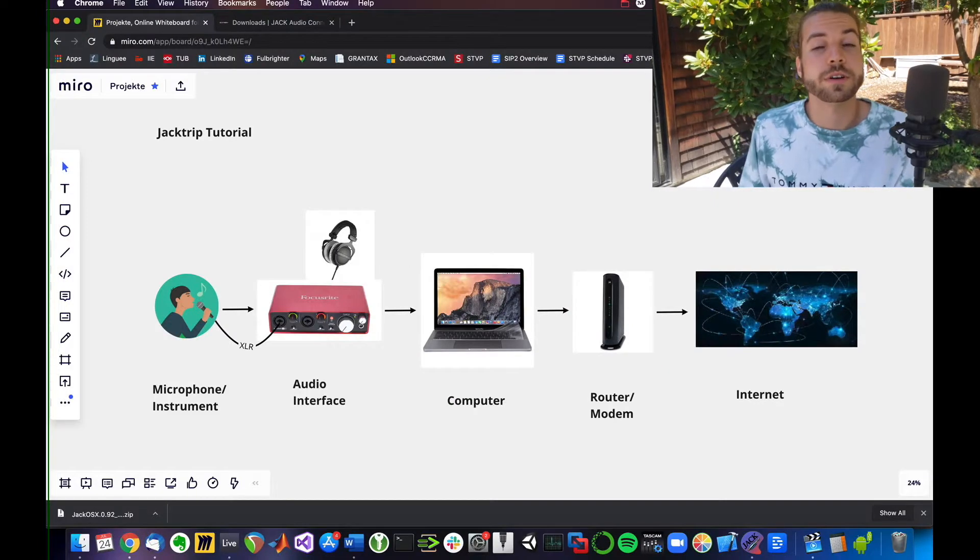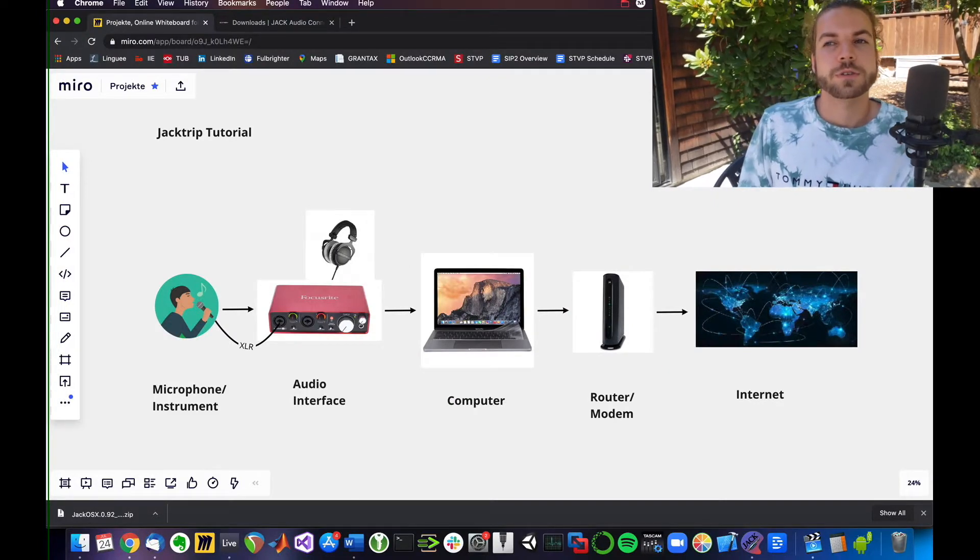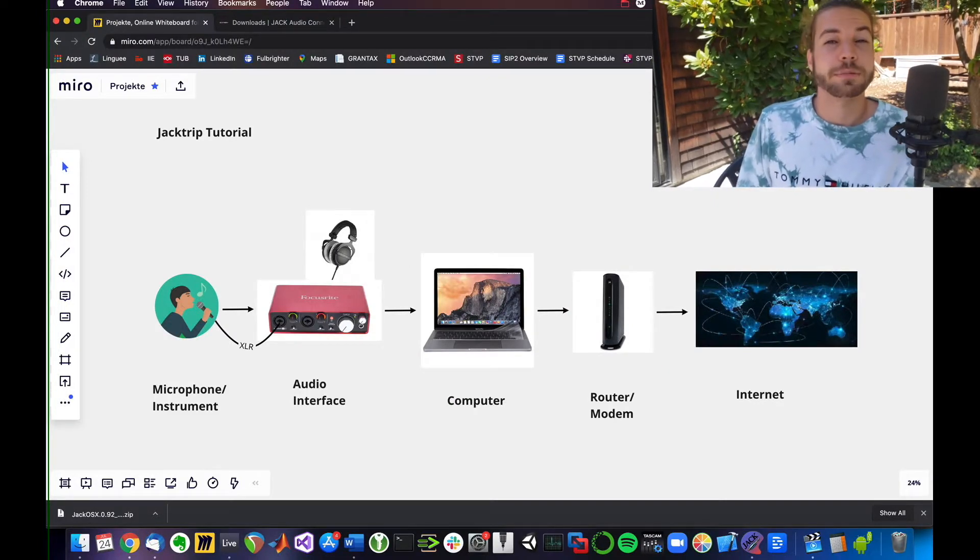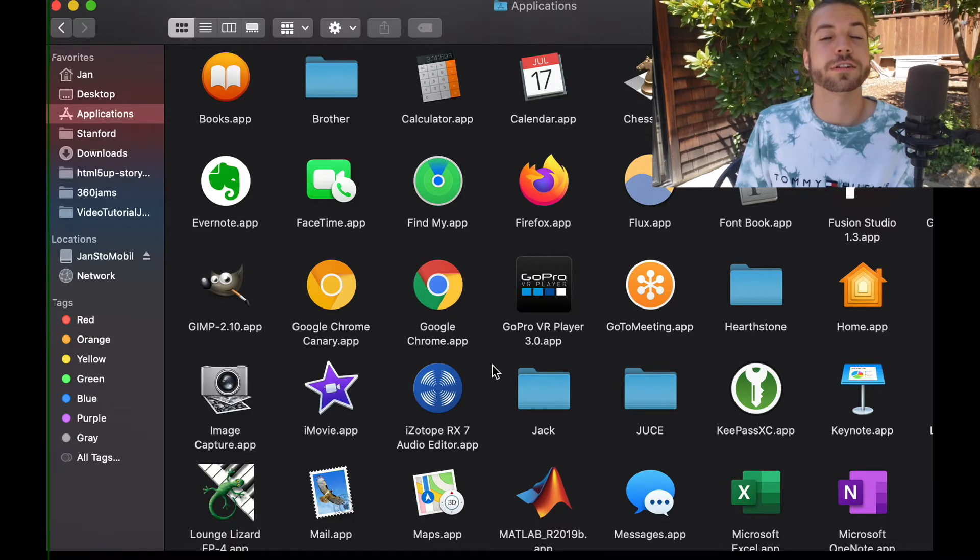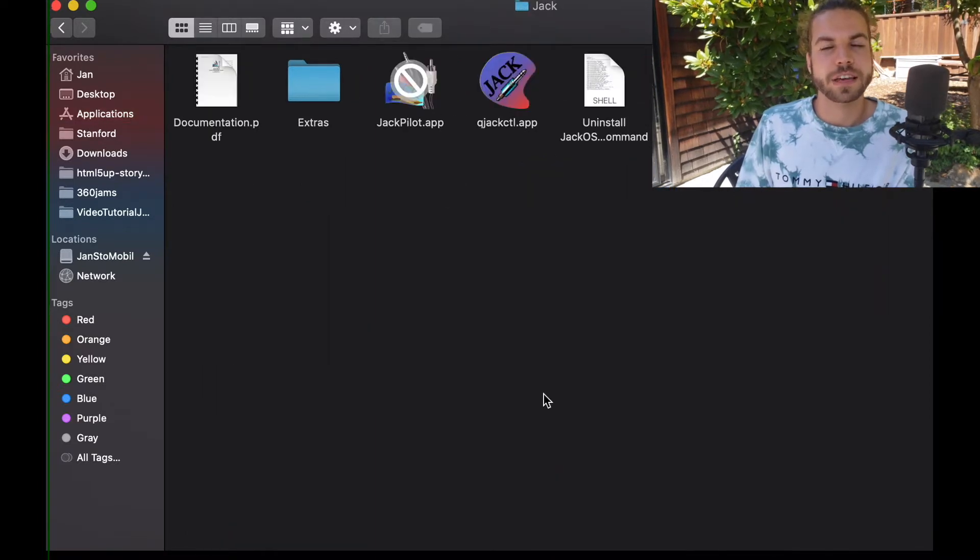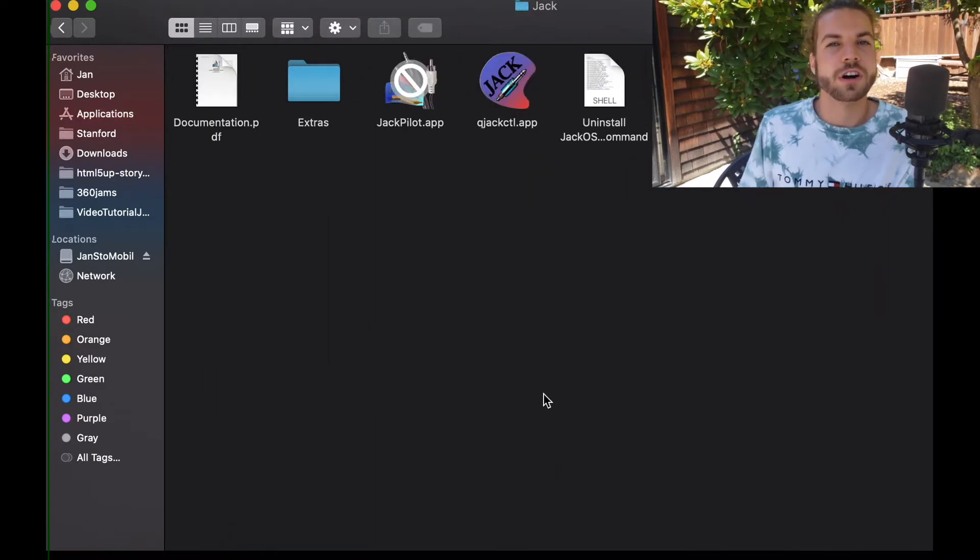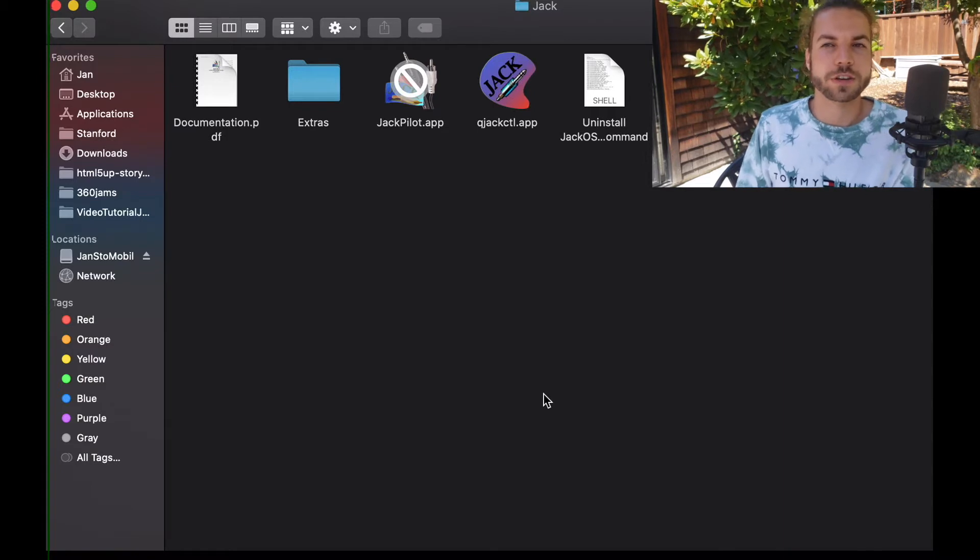So now that you have restarted your computer, you can go to your Applications folder and find a folder called Jack. Double-click and you will see all the installed files from Jack Audio.